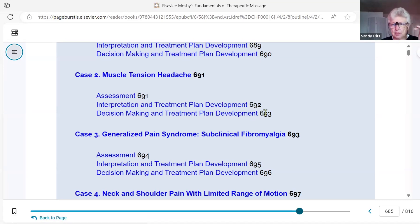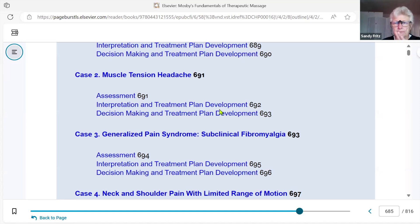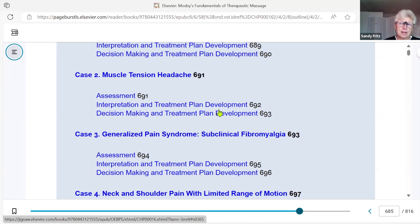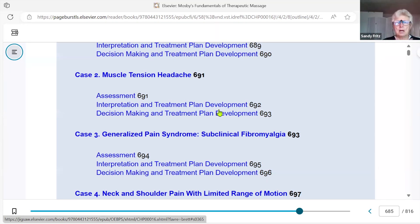If there is a method you don't know or haven't performed much, you might want to go back and review that on the videos. Take a look at our YouTube channels — there's so much information there for you.